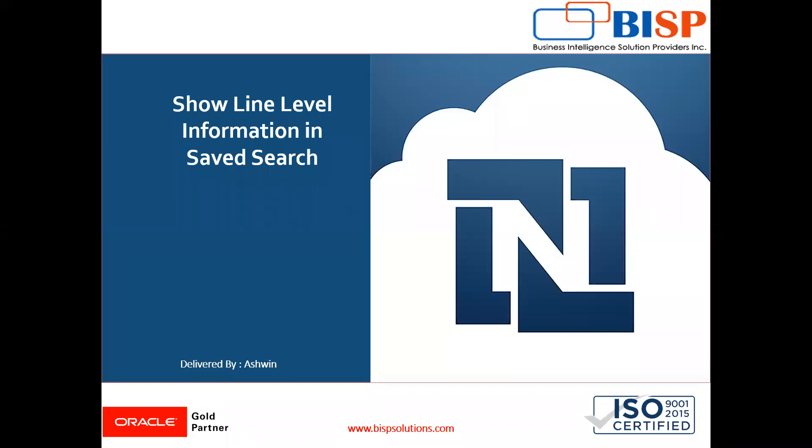Hello friends, welcome to BISP Solutions. Myself Ashwin and I work as a technical consultant at BISP Solutions. BISP Solutions is a tech company and provides technological solutions across the world.